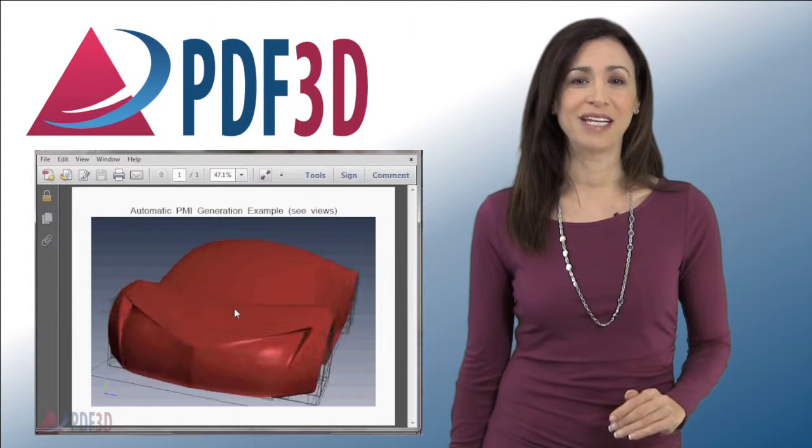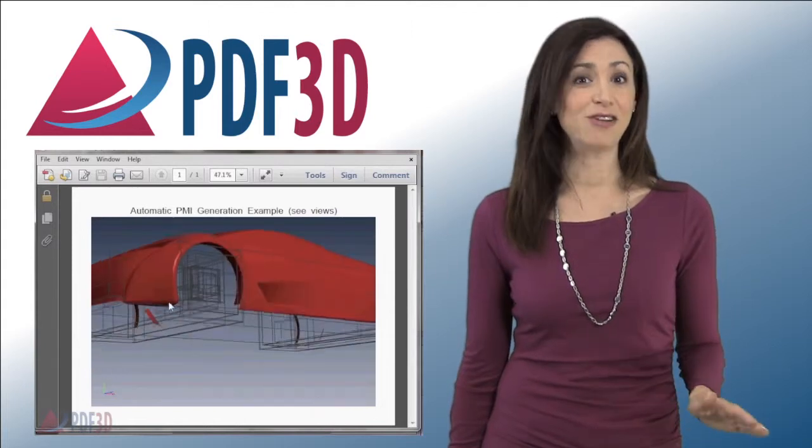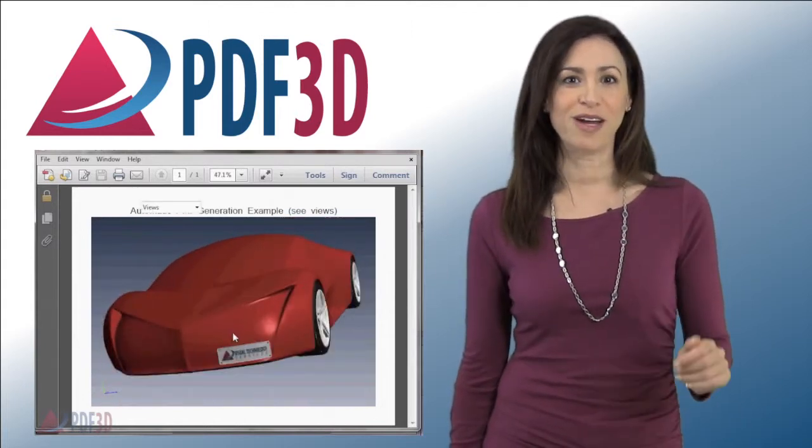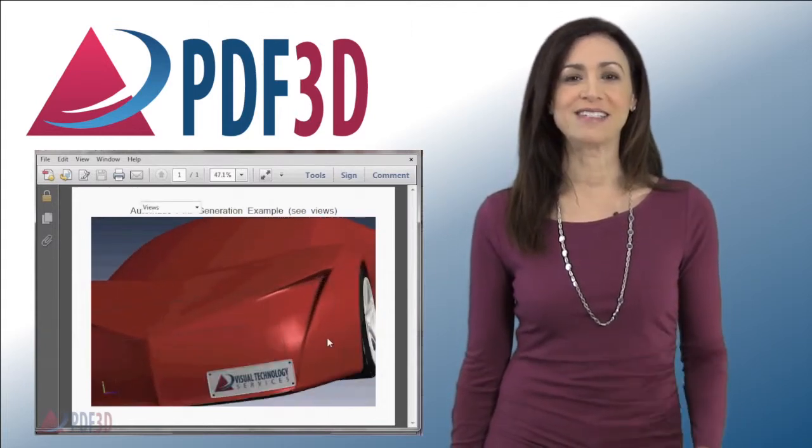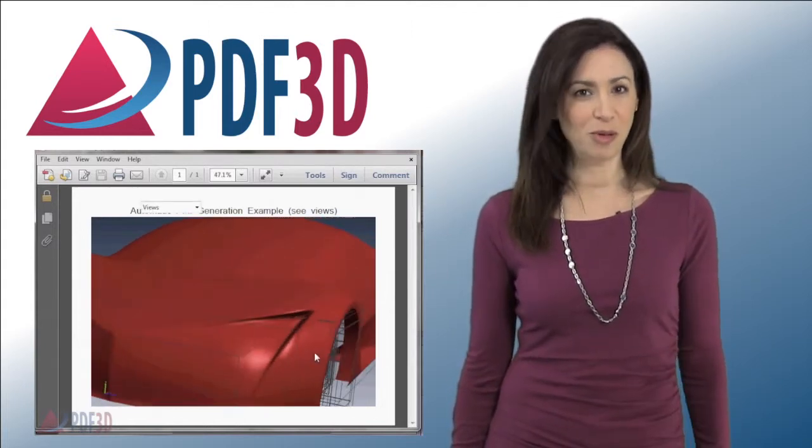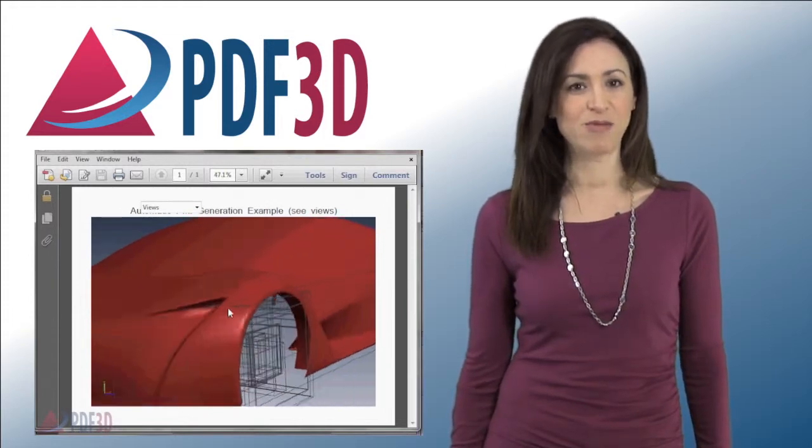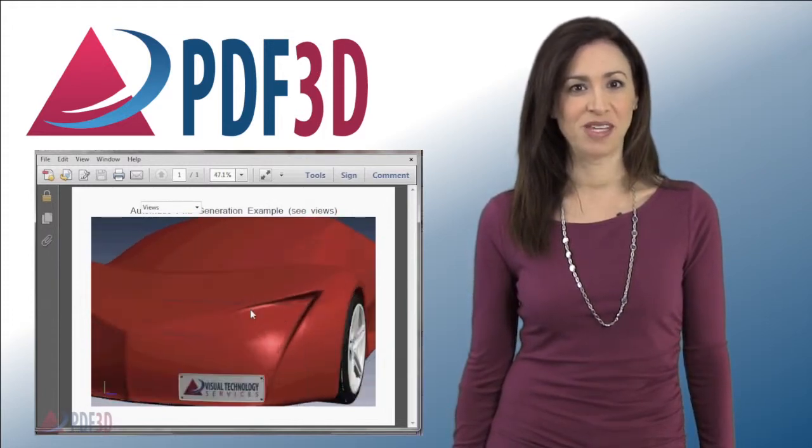Now the PDF document can contain interactive 3D models, great for sharing and sending out to remote clients and distributed teams for review.